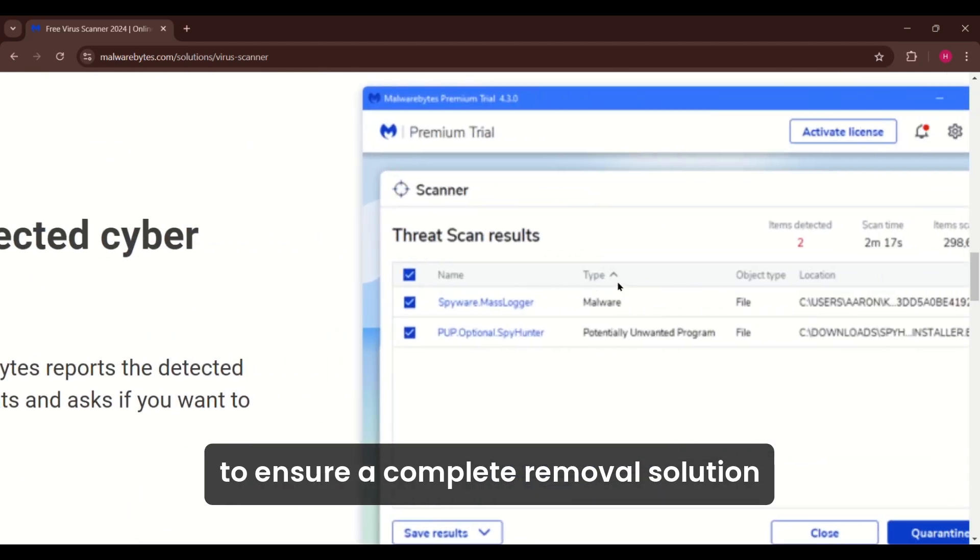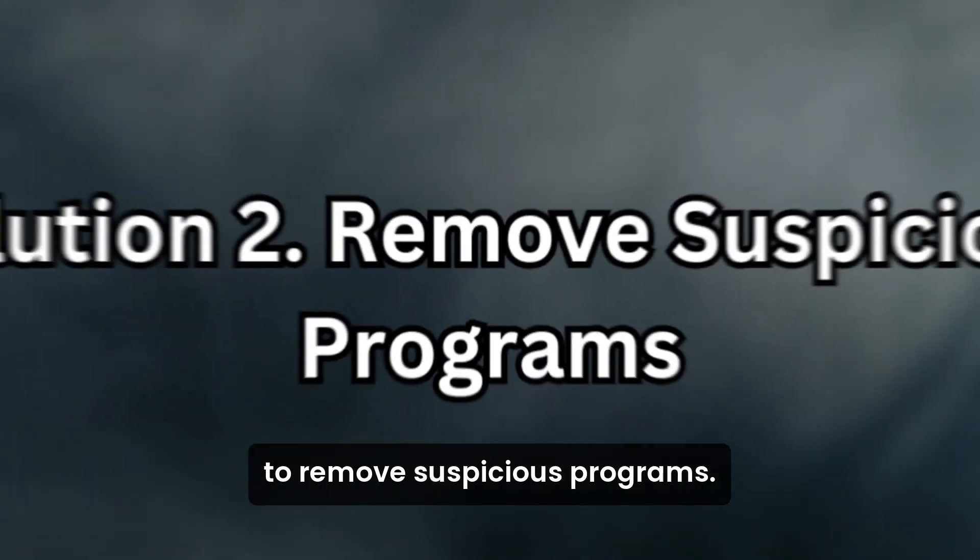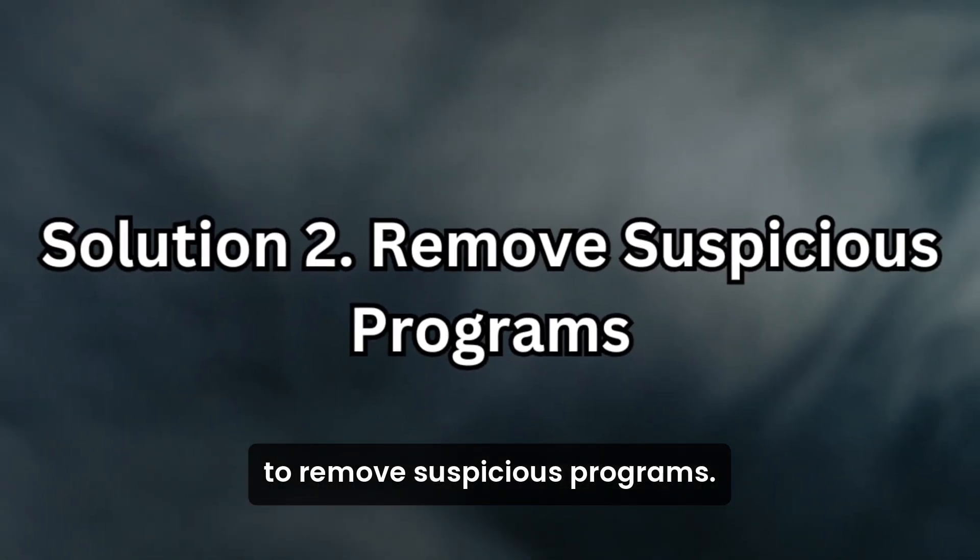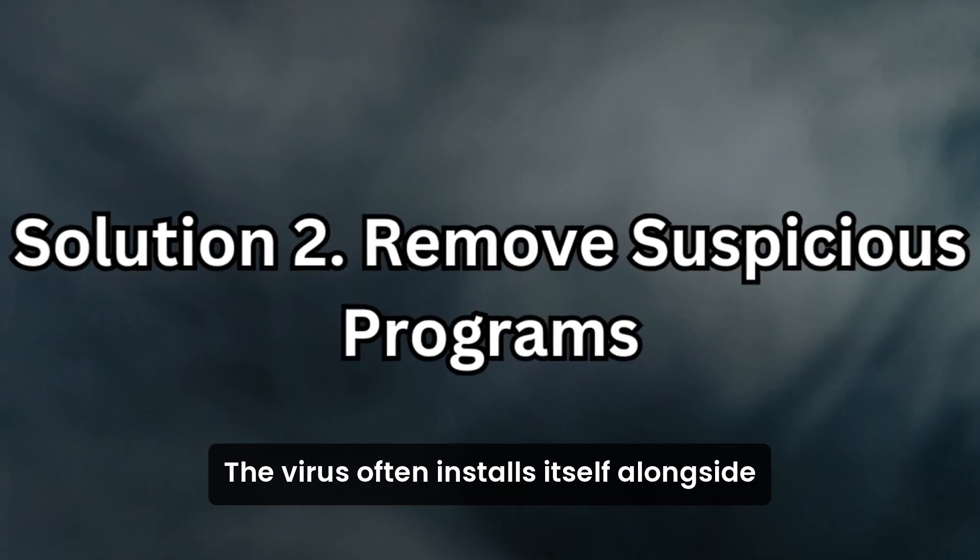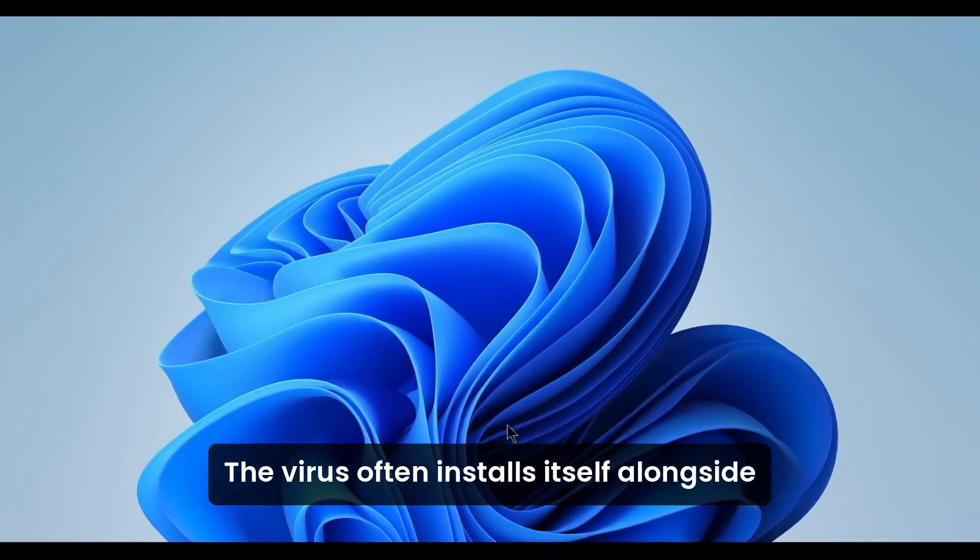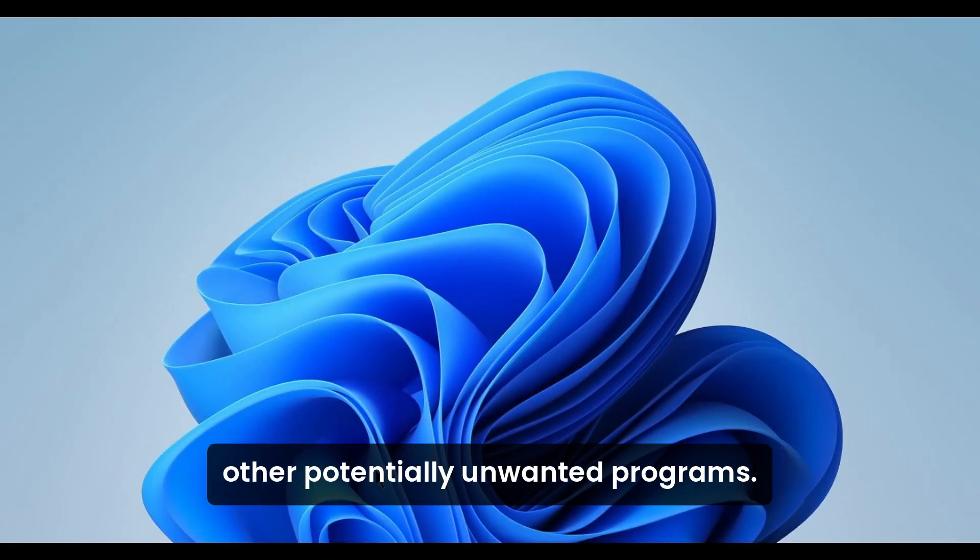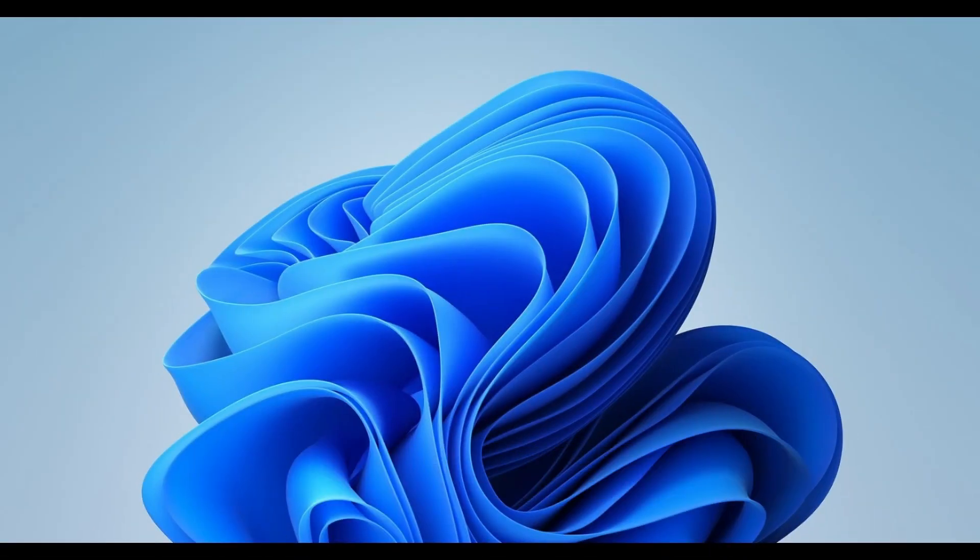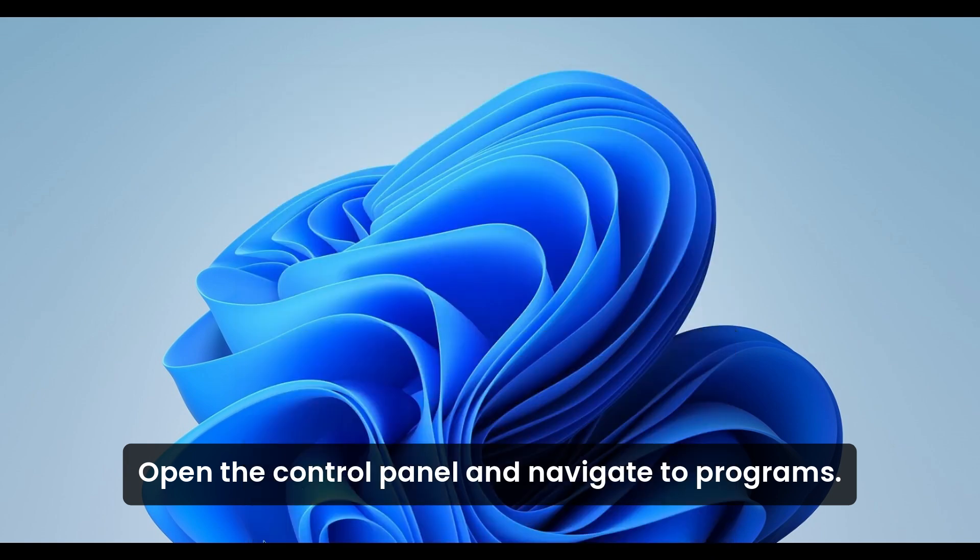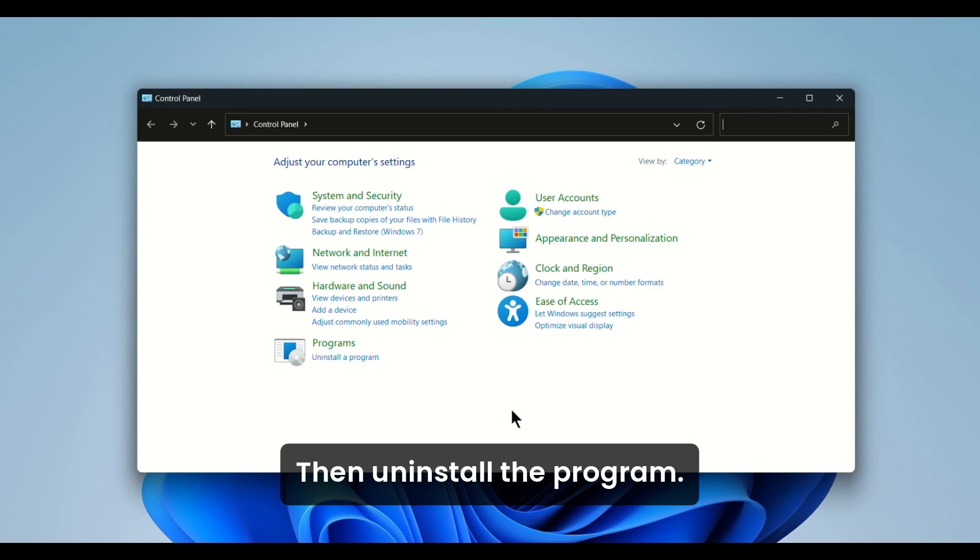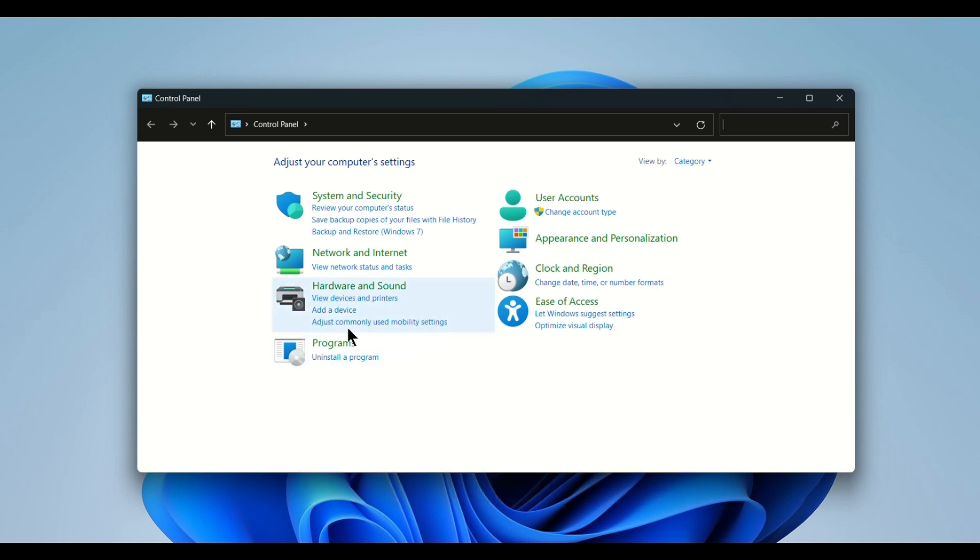Solution 2: Remove suspicious programs. The virus often installs itself alongside other potentially unwanted programs. Open the Control Panel and navigate to Programs, then Uninstall a program.